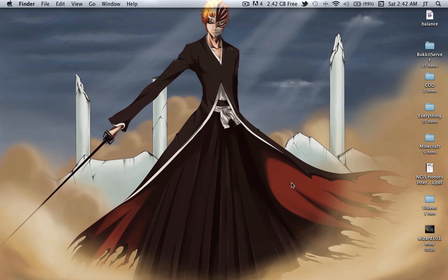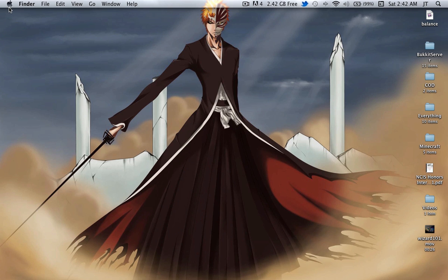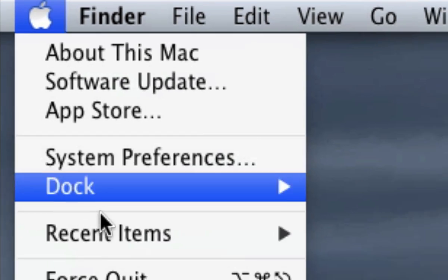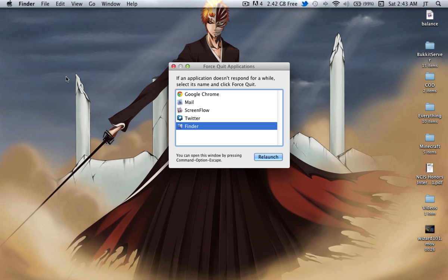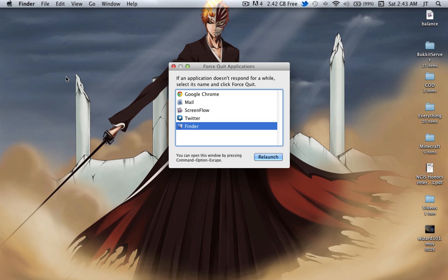Okay, so what you want to do to run two accounts at the same time is first navigate to your Apple menu in the top left corner right here. Once you open that, you want to go down to Force Quit. Now you don't want to do anything right now, just keep that open.